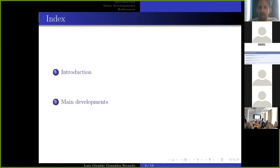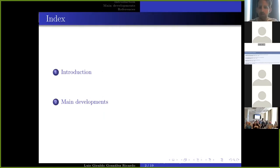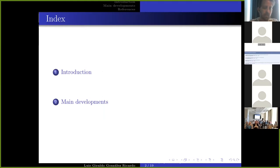The outline is simple: a quick introduction, since Guillermo already covered an important part of the background, followed by the main developments.